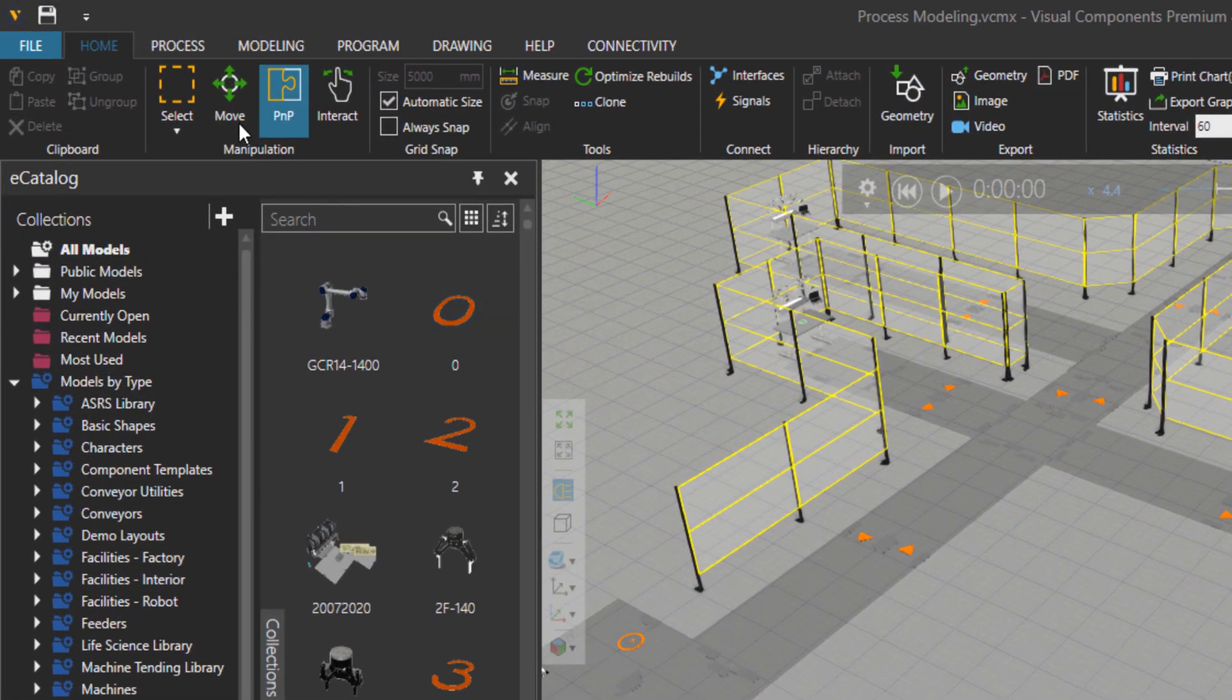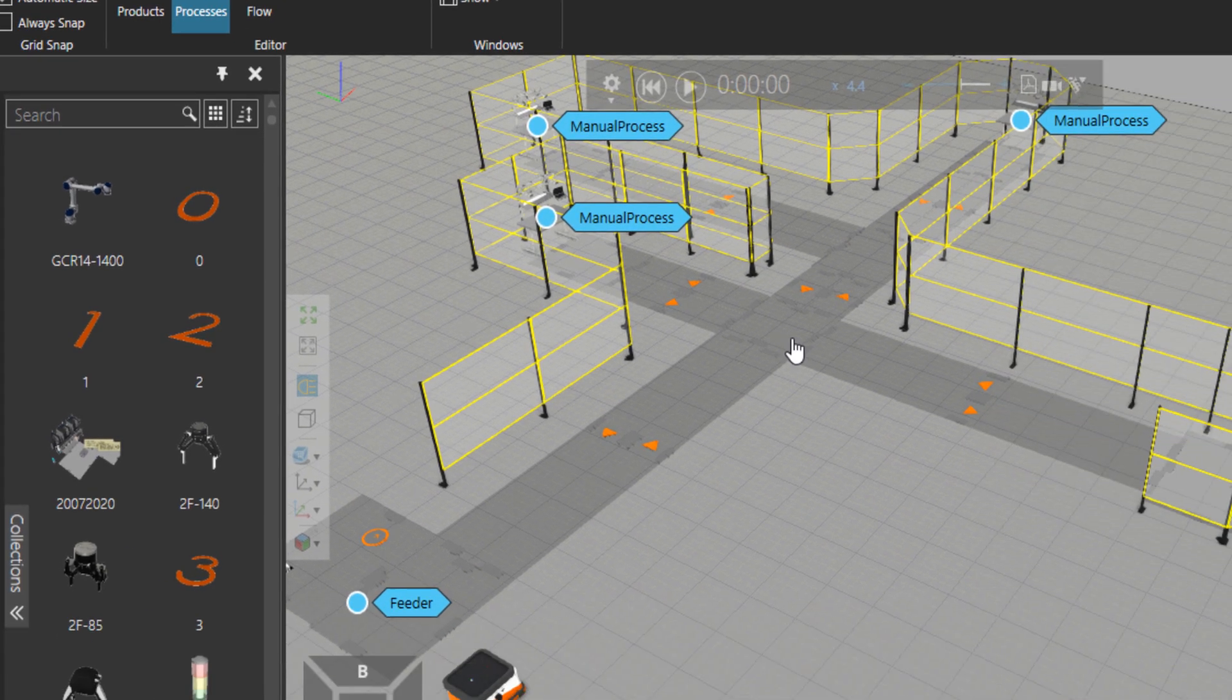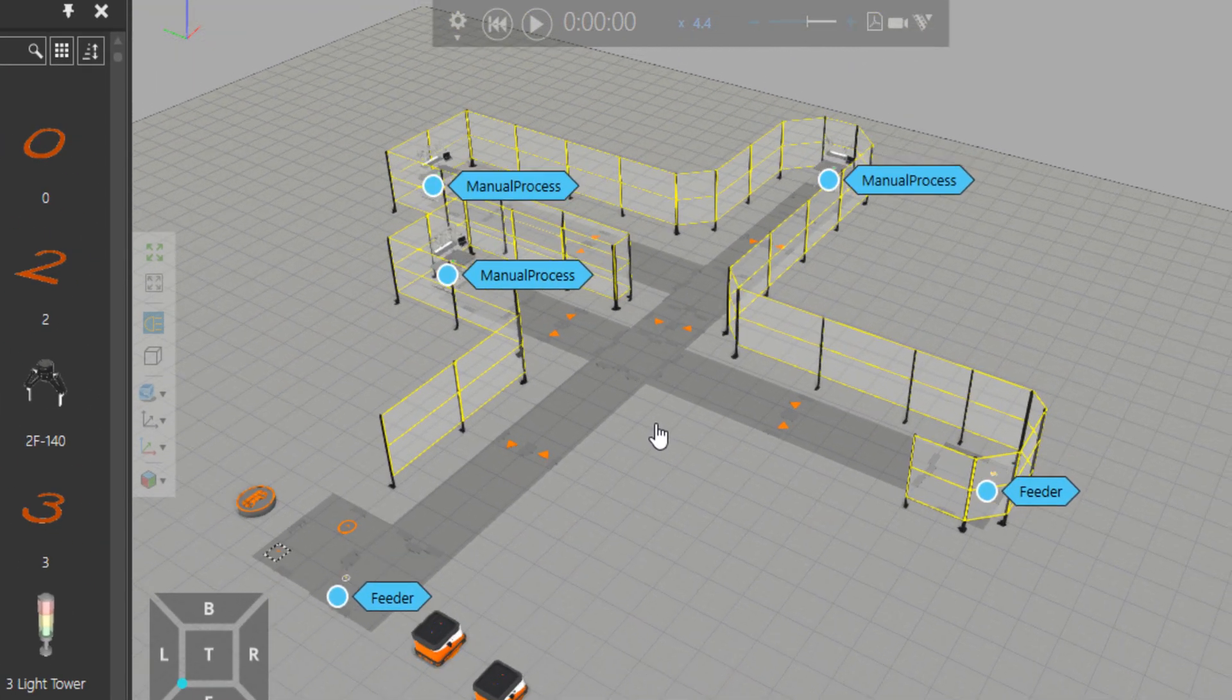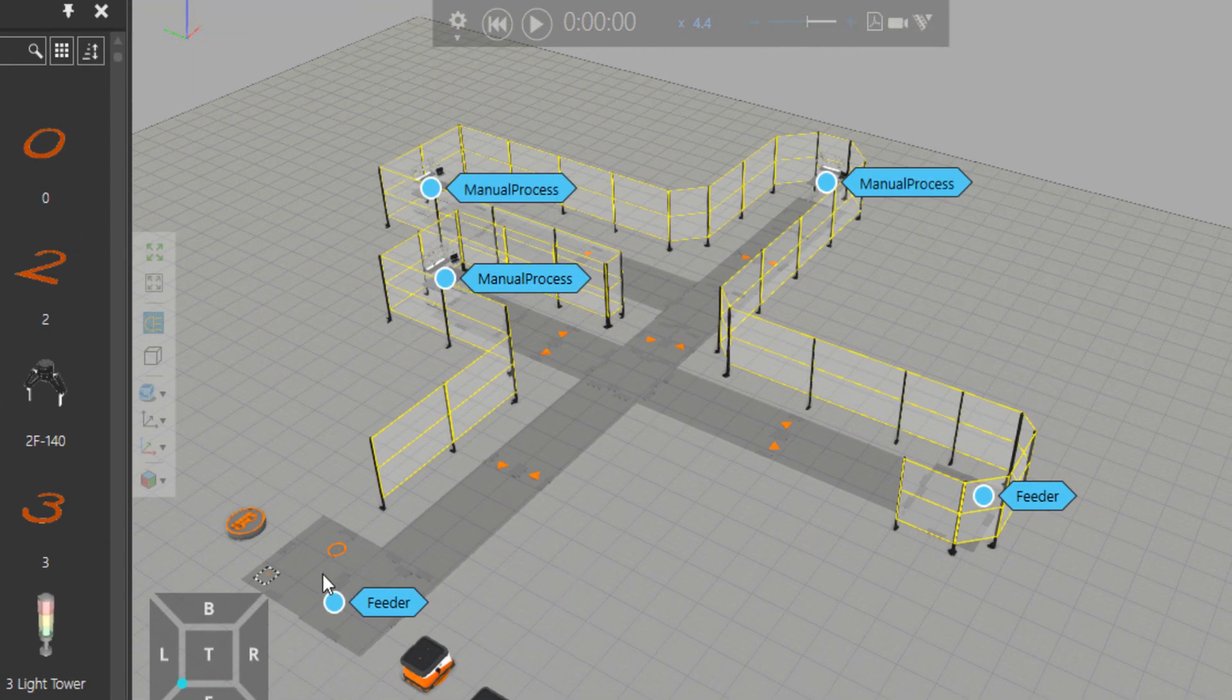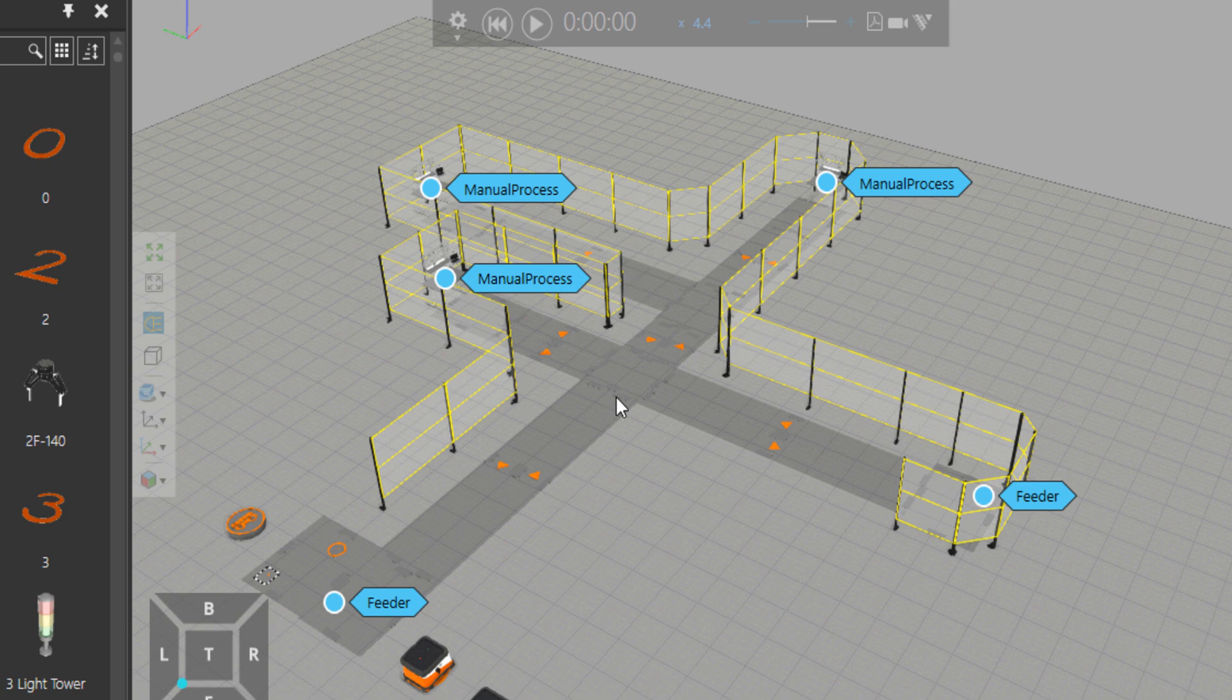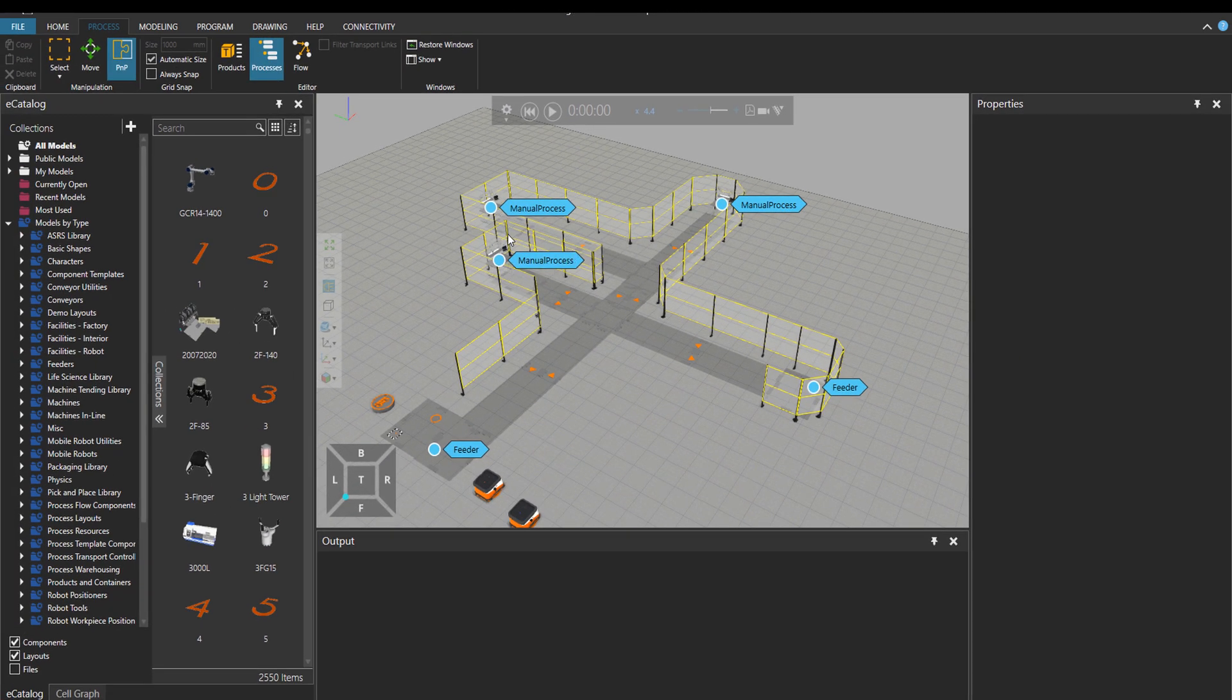Now let's go to the Process tab and click on Processes. Let's see what processes we have. So we have two feeder processes and then three manual processes. The aim is to pick up the parts from the feeders and then take them to manual process.